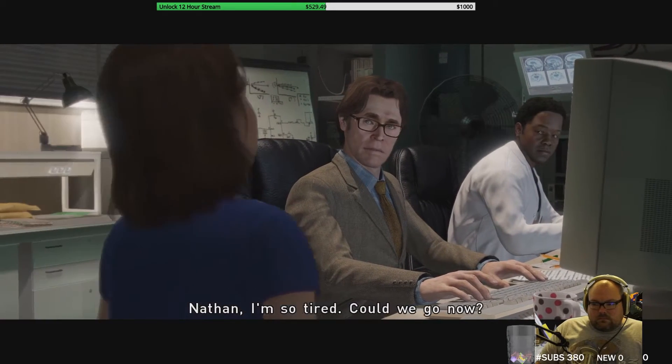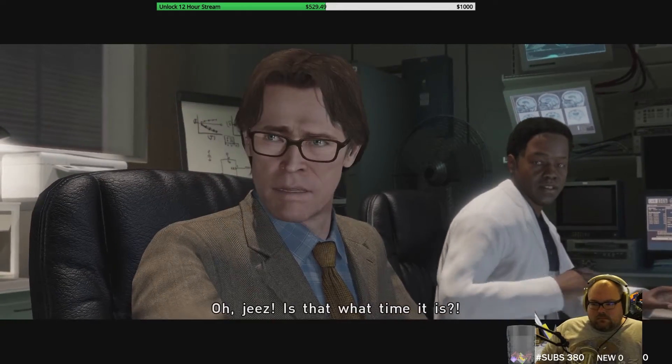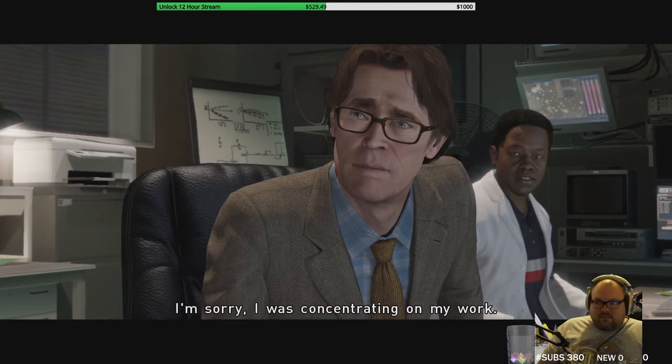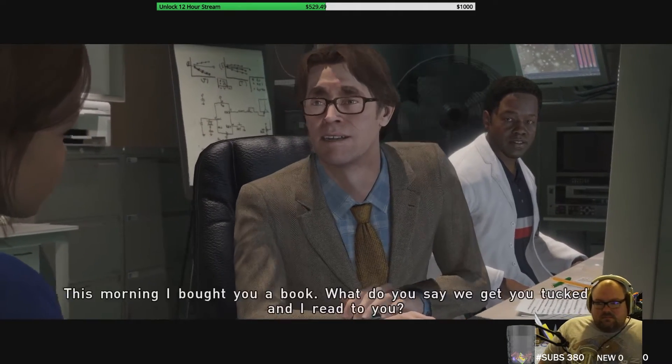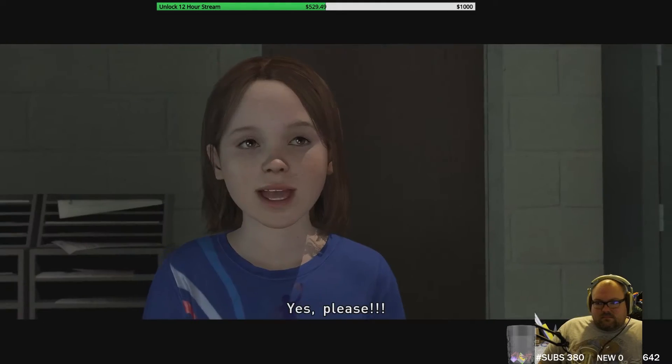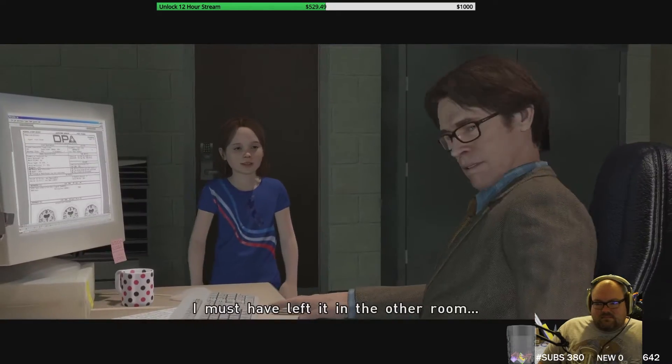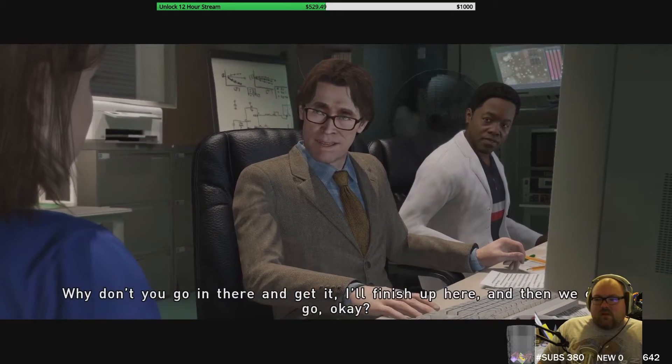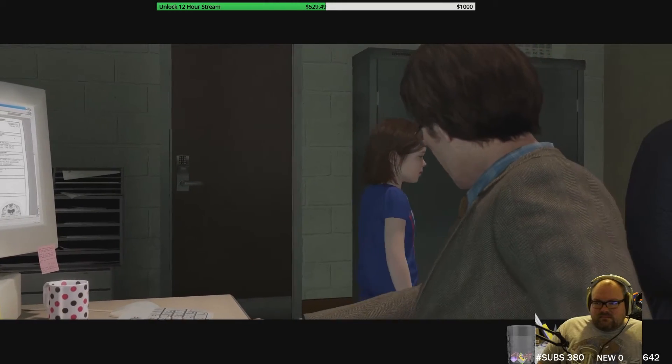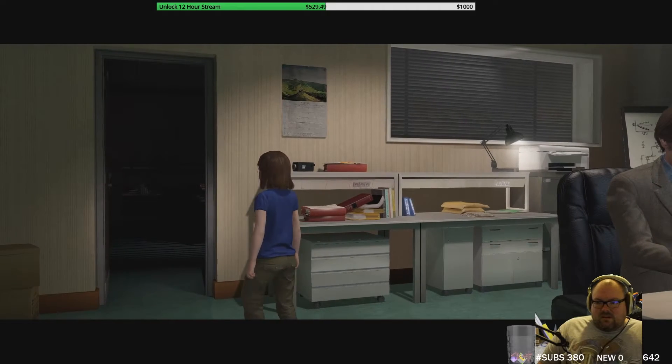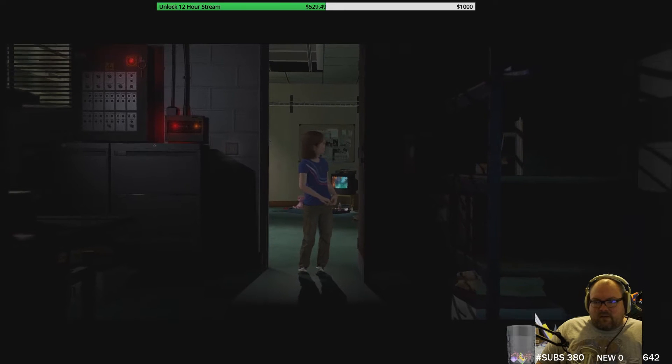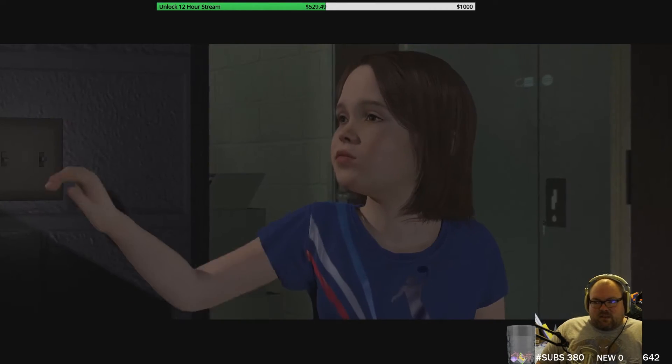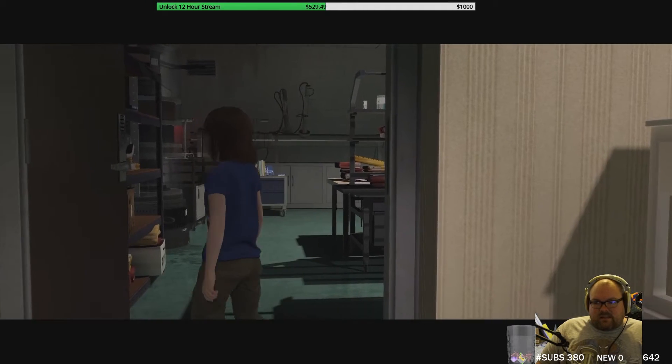Nathan, I'm so tired, can we go now? Oh jeez, is that what time it is? I'm sorry, I was concentrating on my work. I know you've had a long day. Hey, this morning I bought your book. What do you say we get you tucked in and I read to you? Yes, please. I must have left it in the other room. Why don't you go in there and get it? I'll finish up here and then we can go. Okay, send the poor six-year-old girl into a very dark room to find a mysterious book. Great idea, especially when you know that there's scary ass creatures that sometimes attack her.